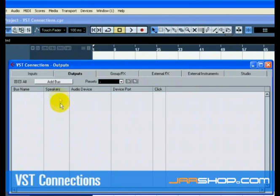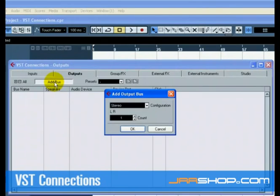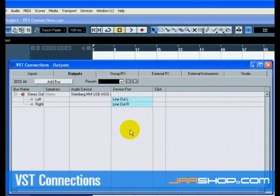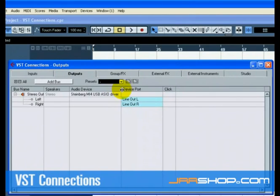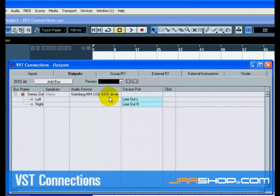Now press the Add Bus button and choose Stereo for Configuration and 1 for Count. This has now added a new Stereo Bus, left and right, allowing us to have audio in Cubase route to our audio hardware. Since we mainly listen to our music as a stereo mix, all we need is a stereo output.